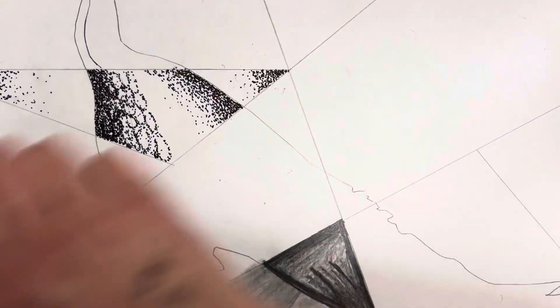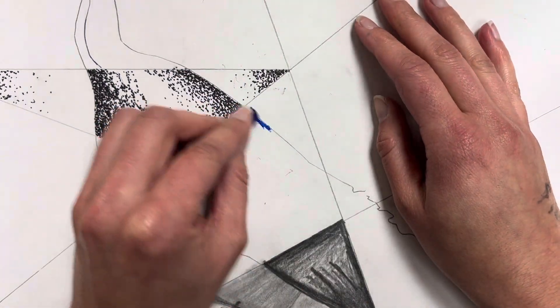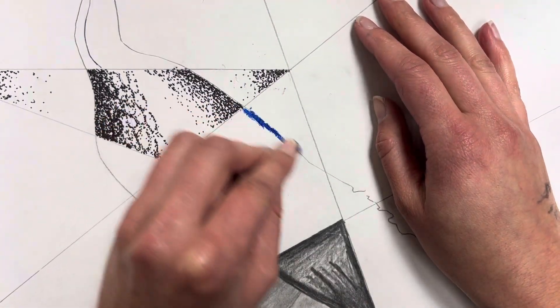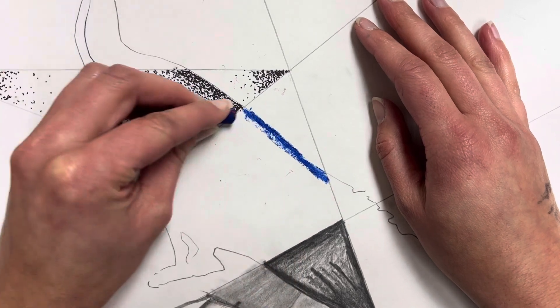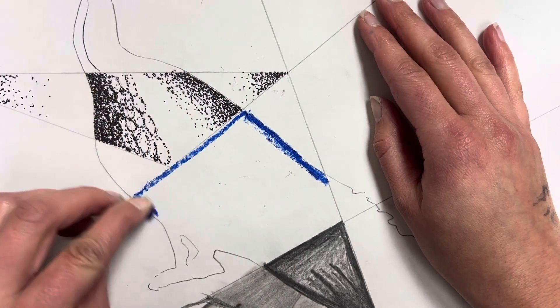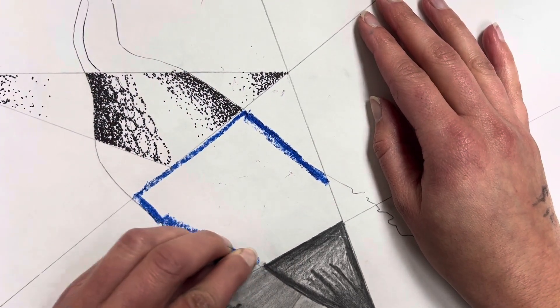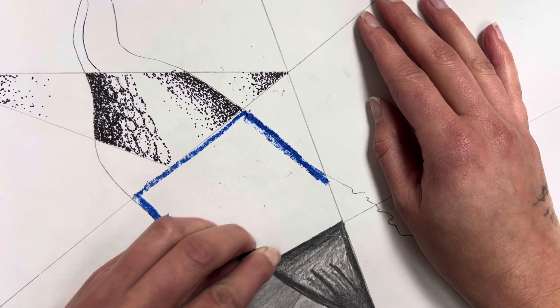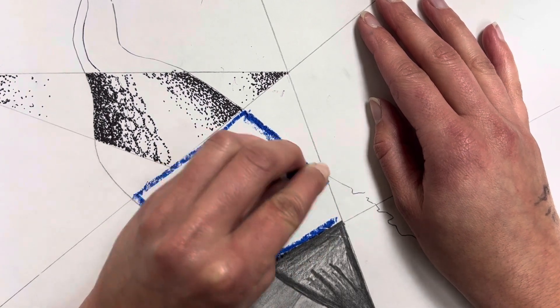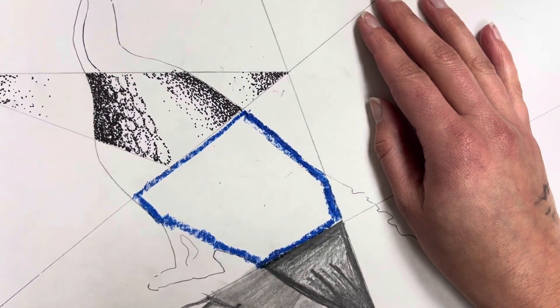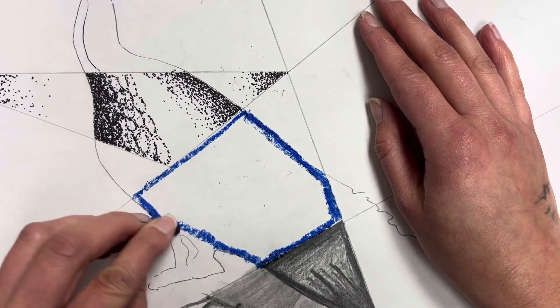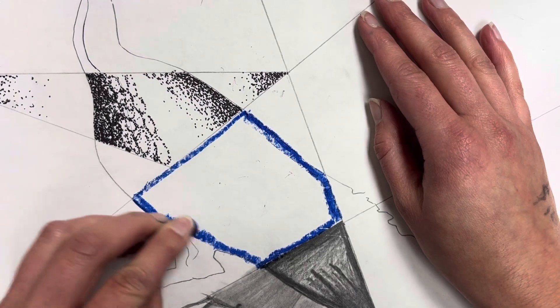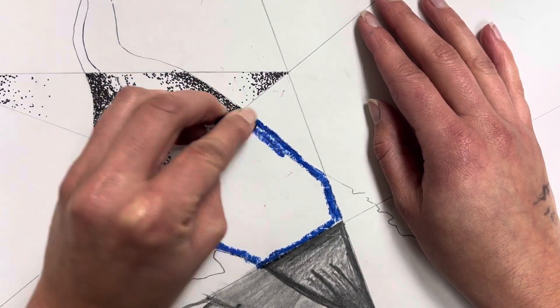With oil pastels, I'm going to start on my main subject, which is the peacock's body. I'm just going to create a little guideline or outline so I know where I'm working with my oil pastels. I'm going to work on his body first and then I'll work on the feet and background.